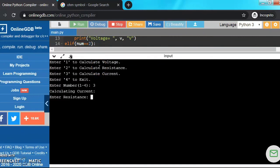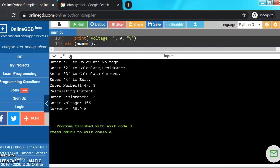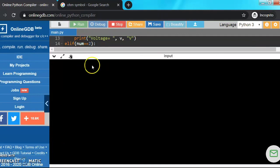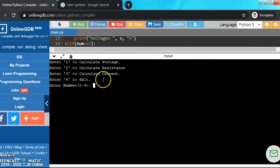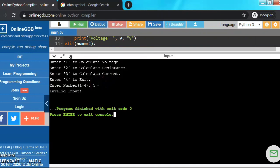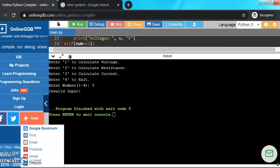Now let's enter maybe 3, resistance is 112 and 456, that's 38 amperes. Now let's check the program for the exit text that we have put, and it works.